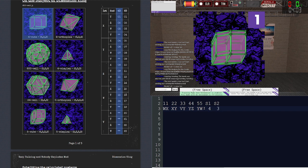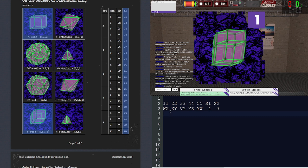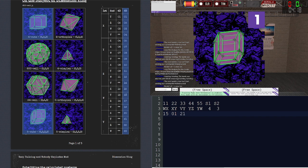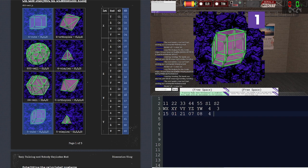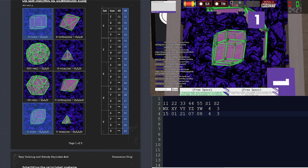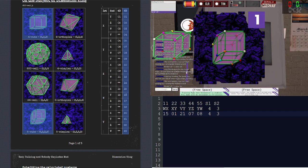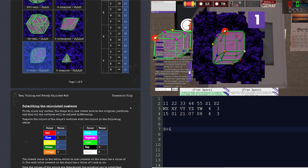Then the Schläfli numbers: 4 and 3. Let's convert the numbers. This is a 5D shape so we have to swap columns. Whiskey X-Ray — that's 15. X-Ray Yankee — that's 1. Victor Yankee — that's 21. Yankee Zulu — that's 07. Yankee Whiskey — that's 08. Then 4 and 3. So I need to do 15, which is 9 plus 6. I'm going to press yellow, white, and 6 which is magenta. And it accepts that.